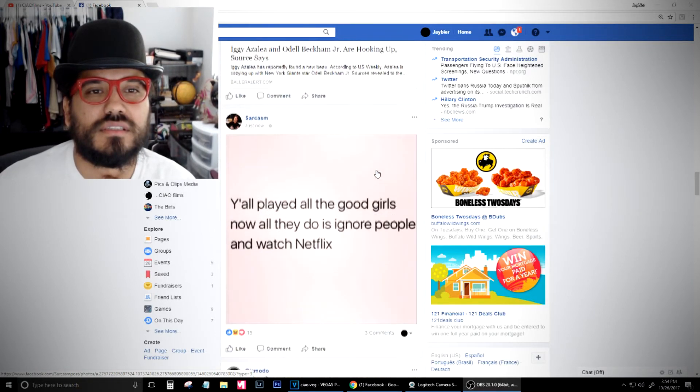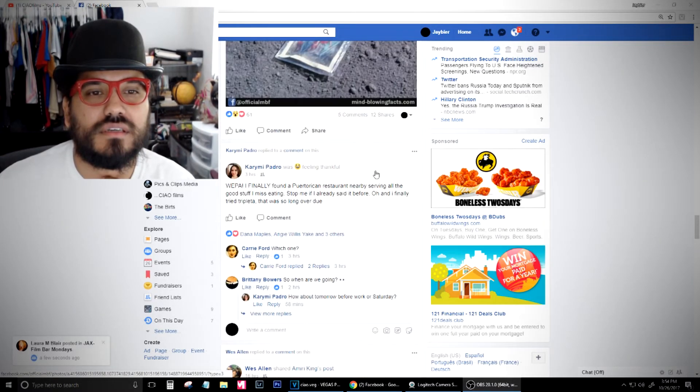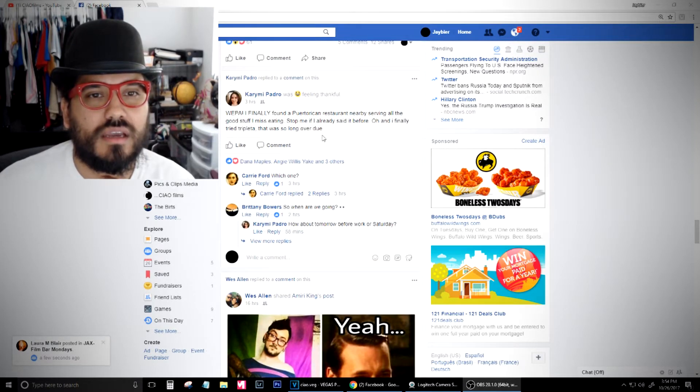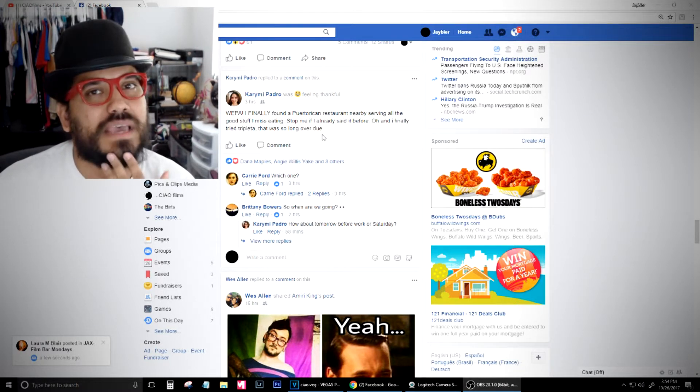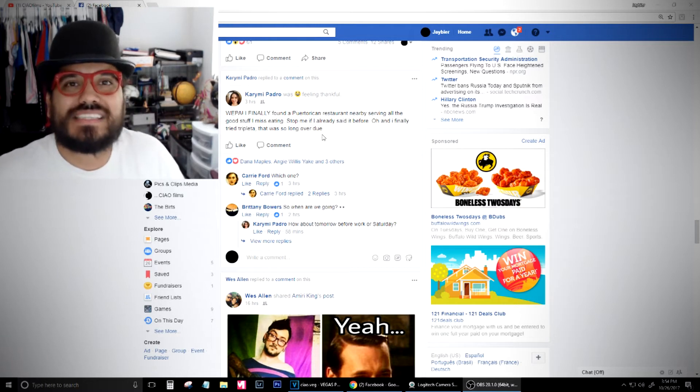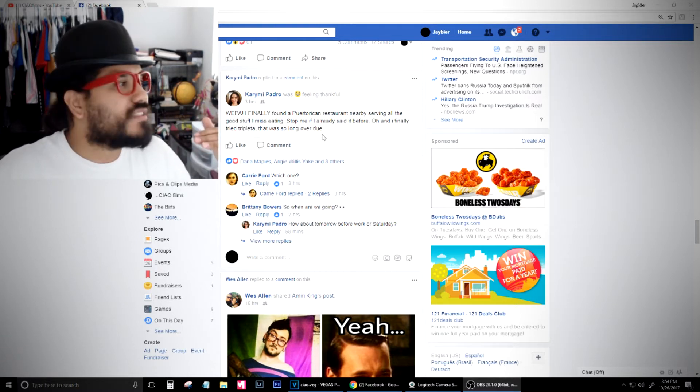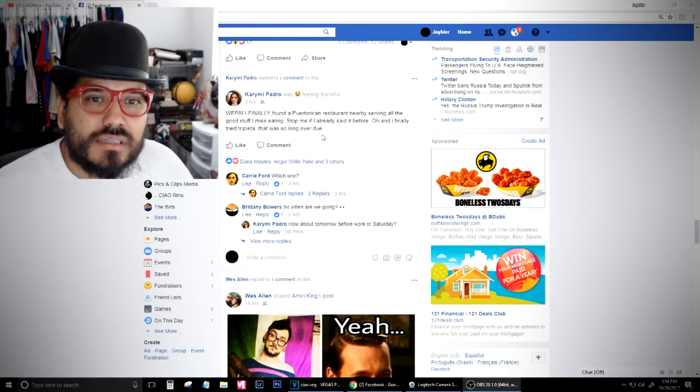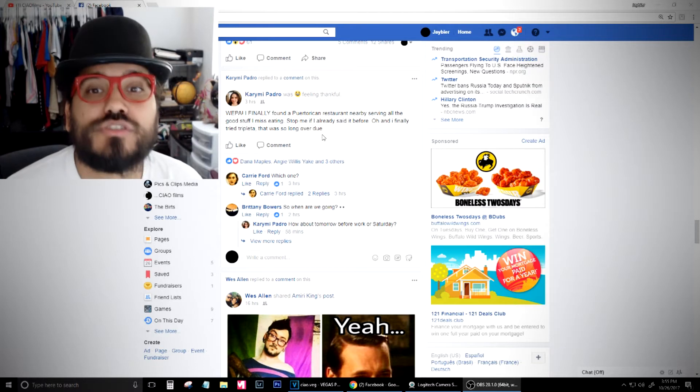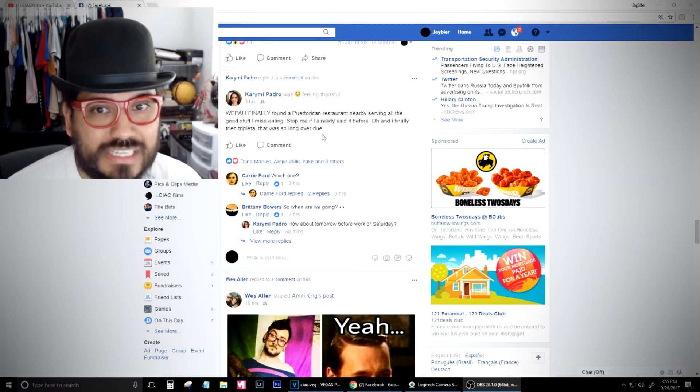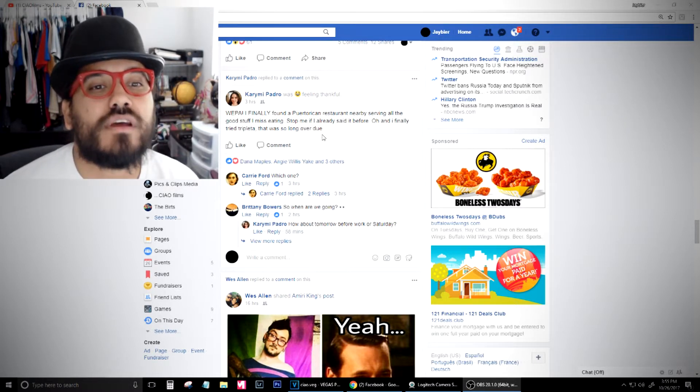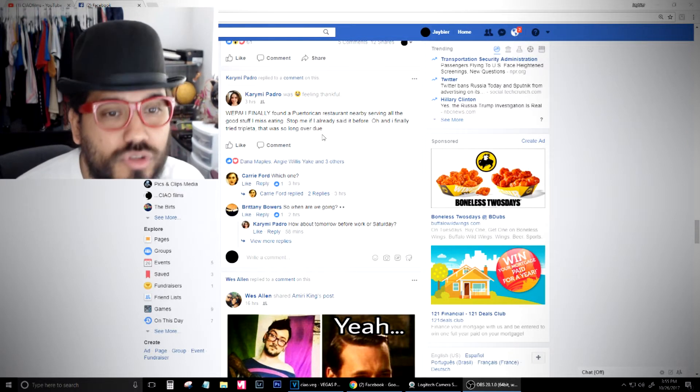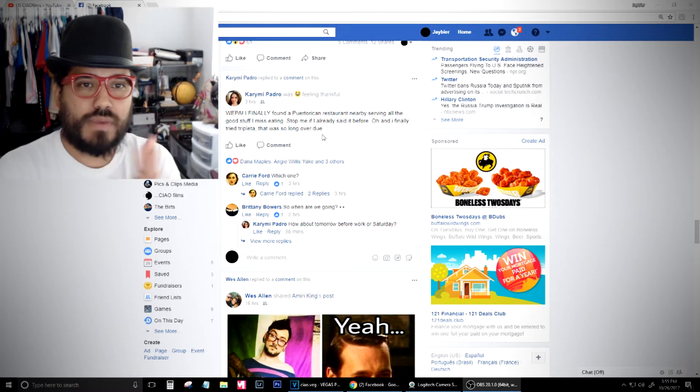Let's see this girl. Huepa! Which is like a yee-haw in Spanish. It's like huepa. It doesn't mean anything. It's just a sound that means... I believe the word is lit. Yeah, that you're lit. That you're hyped. Finally found a Puerto Rican restaurant nearby serving all the good stuff I miss eating. Stop me if I already said it before. Oh, and I finally tried tripleta. That was long overdue. Okay, so there's potential here off the bat.